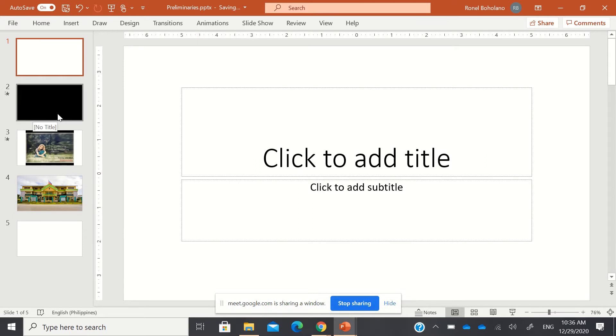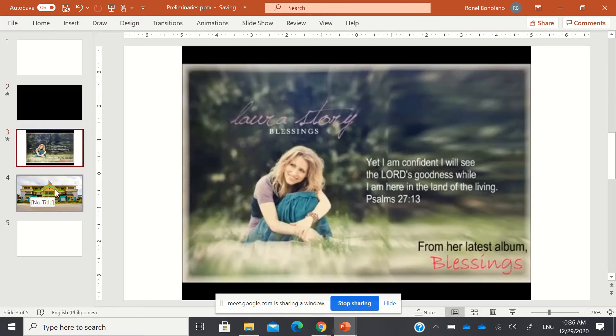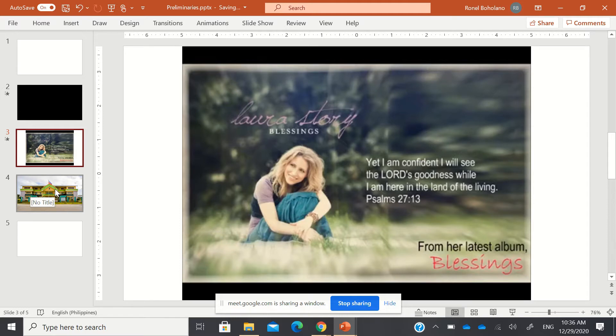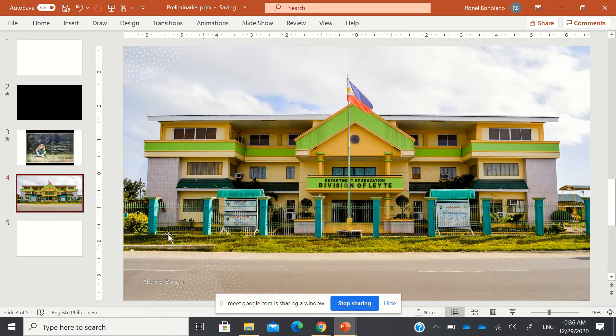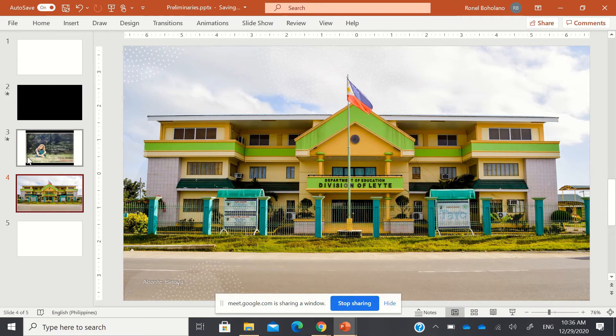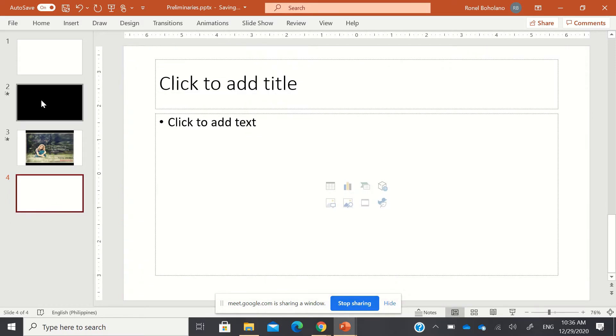Next is the preliminaries. The Philippine National Anthem, a prayer, and for example, in our case in DepEd Laite, we have the DepEd Laite hymn. But for other divisions, you can also add different hymns or other music.